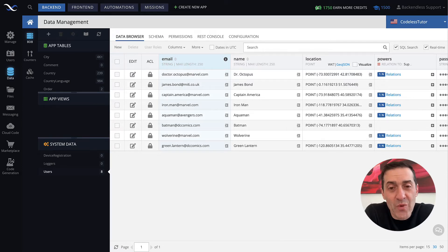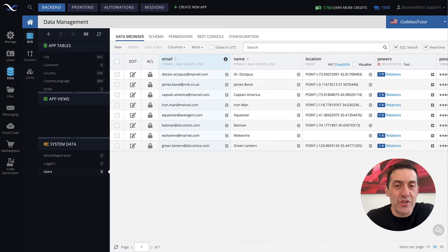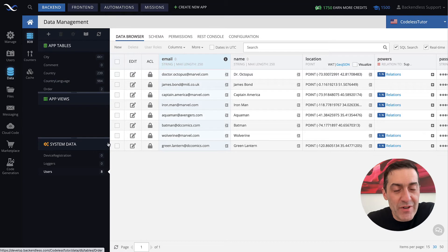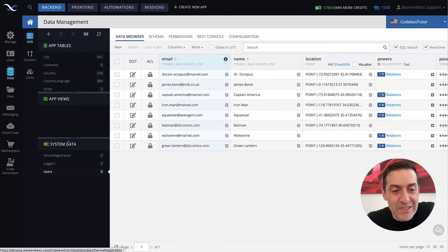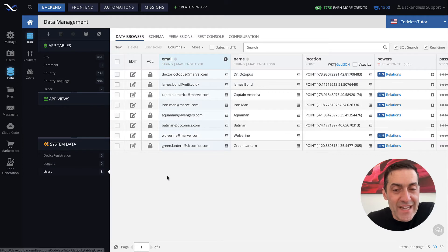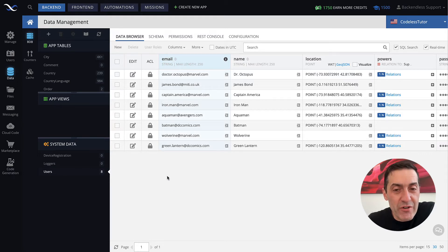Whenever you log into Backendless console and switch to the data section, as you can see it is selected here on my screen, one of the tables in the system data section is called users. And that's where user records for your application live.